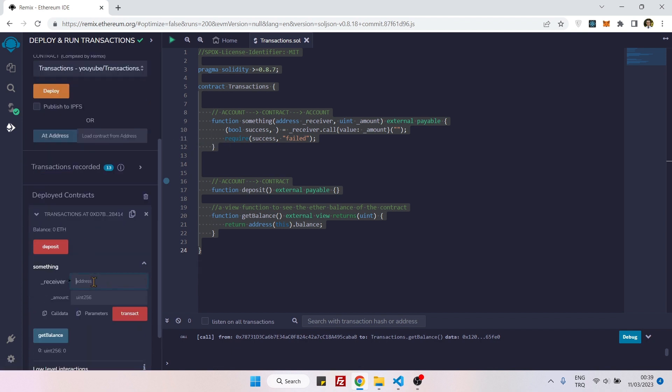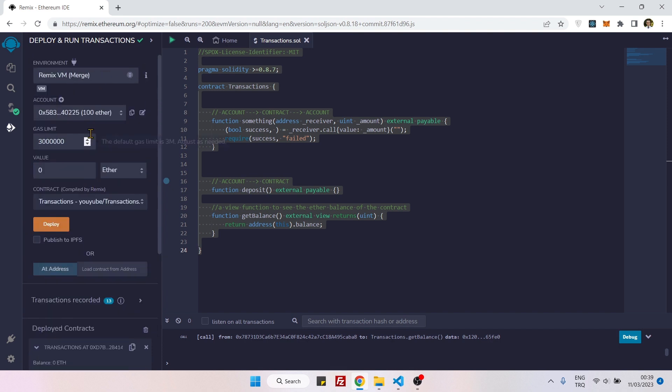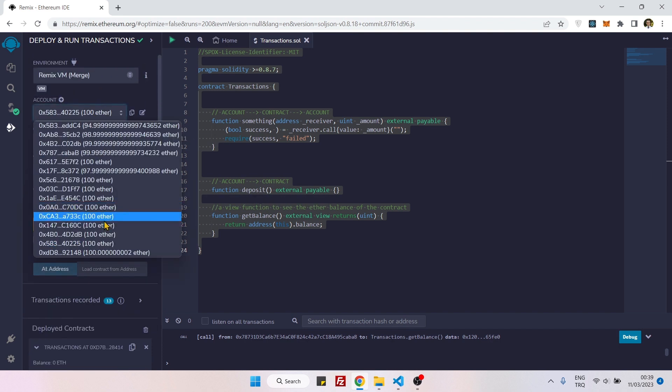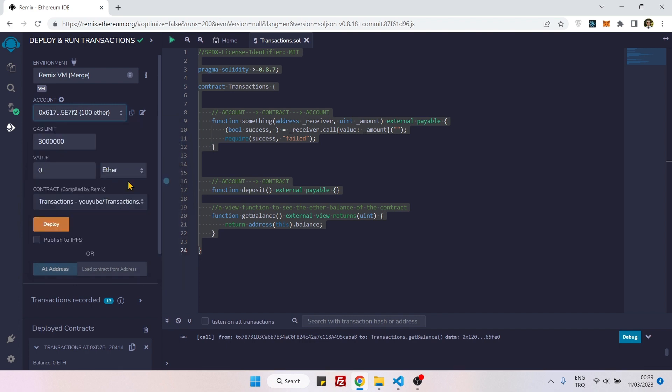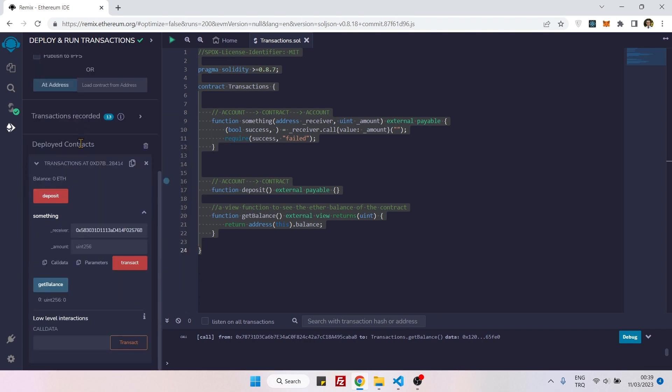We will paste it here. This is going to be our receiver. And later, let's choose any other address. Let's choose this one maybe. And we can specify an amount here. So let's say five thousand, it means five thousand wei.